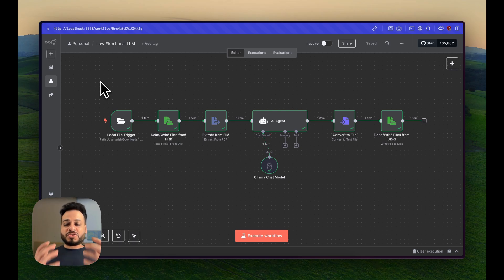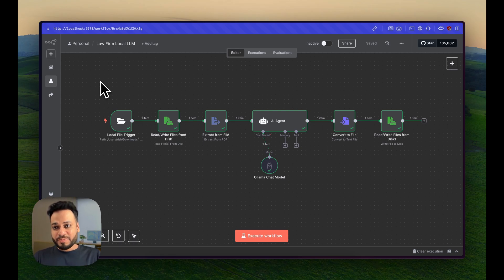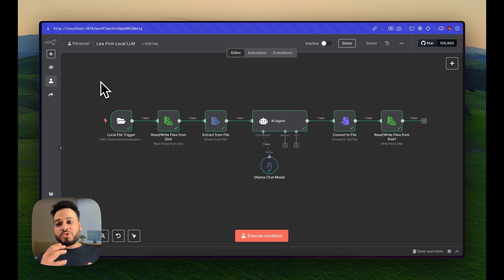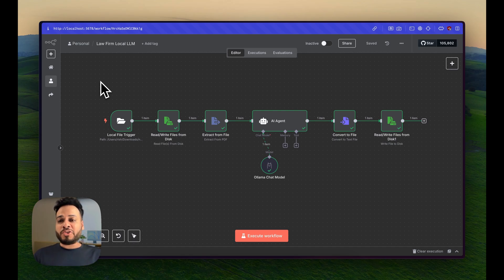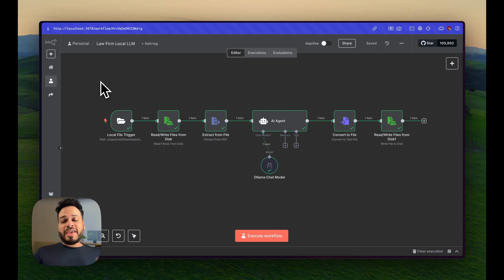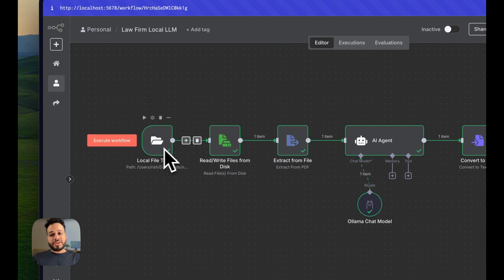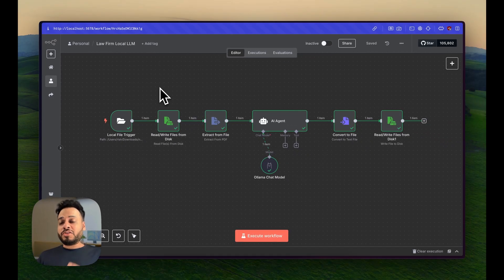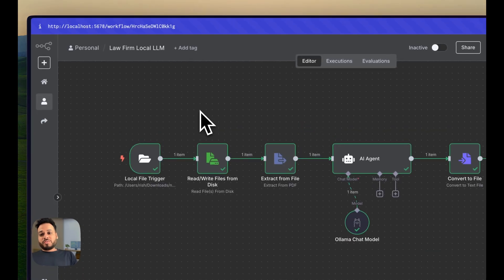You have installed N8N locally and you've won half the battle. Now, next thing is how to get and manipulate the local files that are going to be there on your device and then how to do the AI magic on top of that.